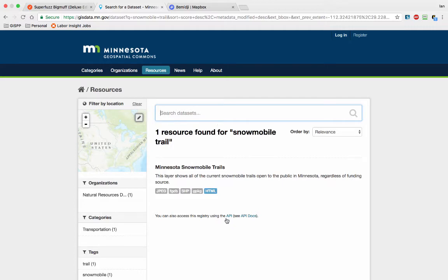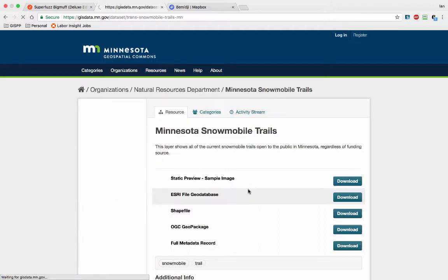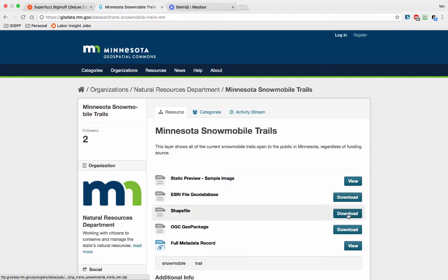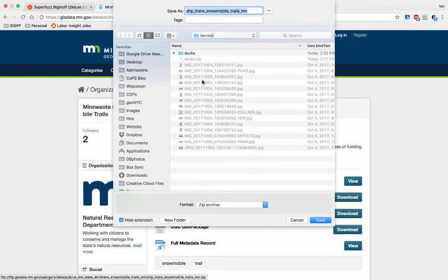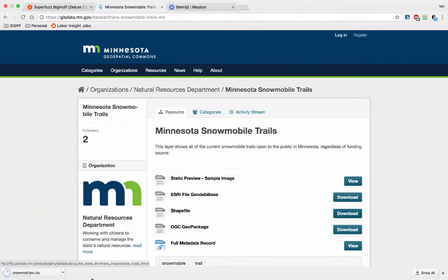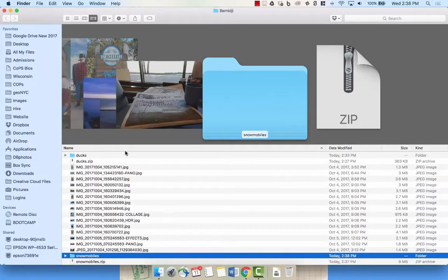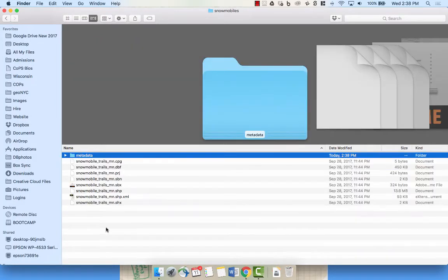But you can go here and I'm going to try to click. So they have snowmobile data in shapefile and ArcGIS geodatabase form. Let's download it as a shapefile and call it snowmobiles. Let's double click this and see what's in here.